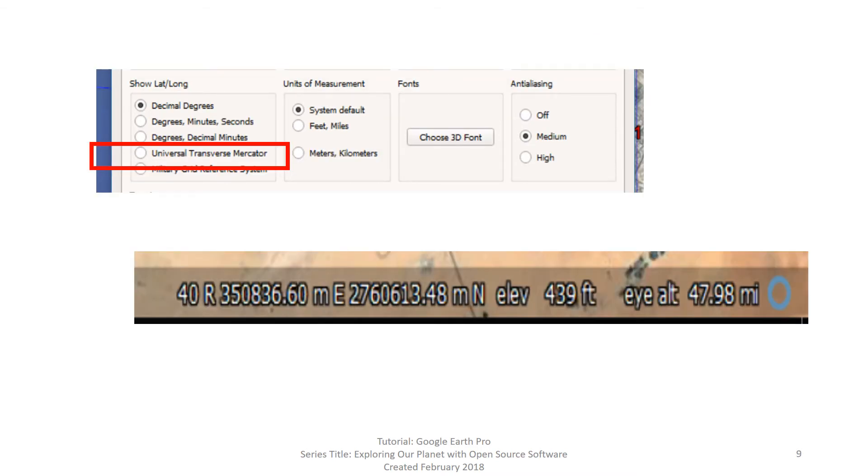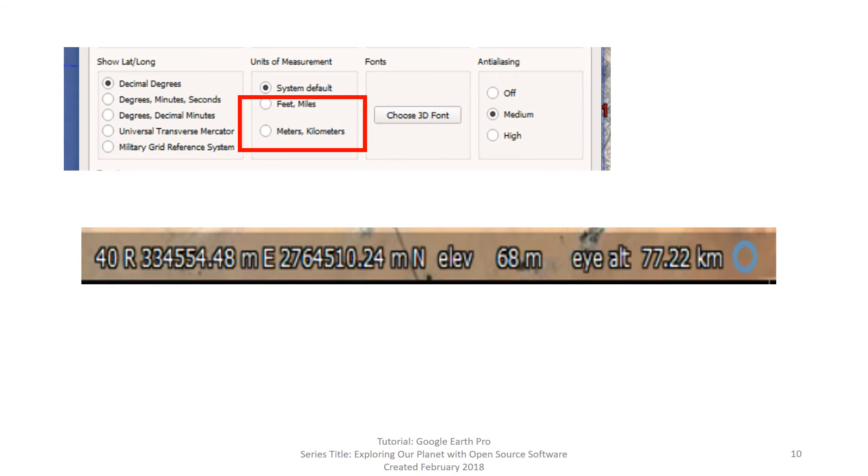Then we have Universal Transverse Mercator, UTM. UTM Zone 40R and the coordinates in meters east and north of the zone's origin. Now please note you have only changed the coordinate system, so the elevation and altitude are still showing in the default setting of feet and miles. Change the unit of measurement, which is the next box in that second row, and now everything is in metric: meters and kilometers.